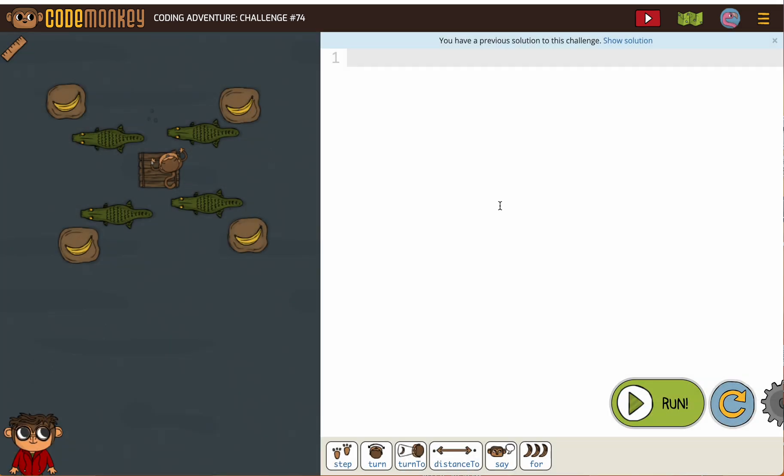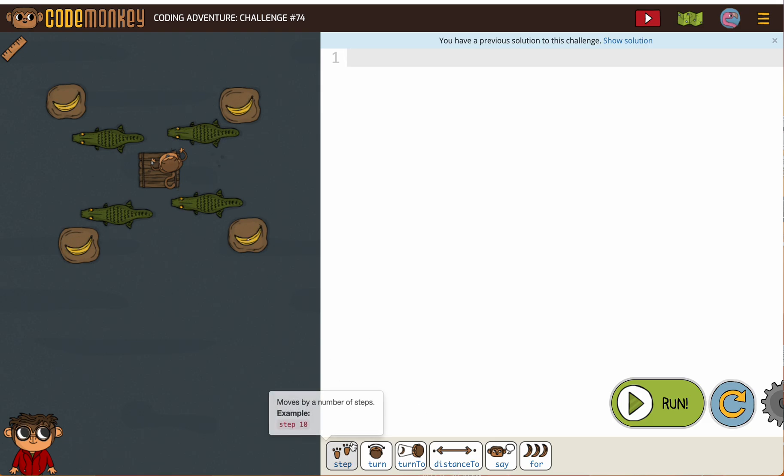All right, 74. We're gonna need two for loops here as well. So first we'll use those crocodiles.